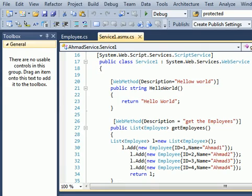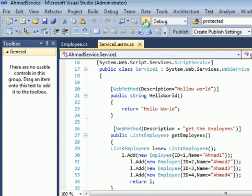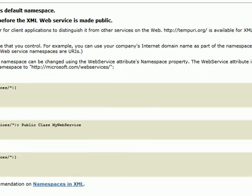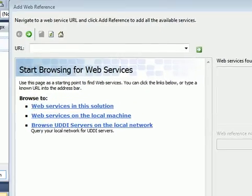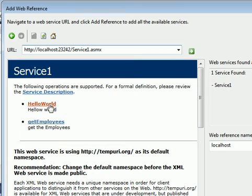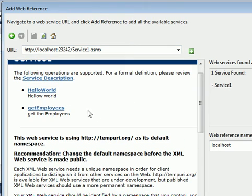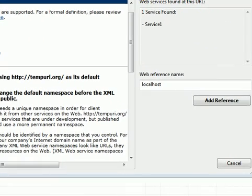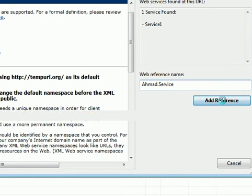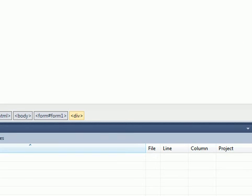We run our service on the server, copy its URL, and move back to the other project. In the Add Web Reference window, paste the service URL. You can see the two methods — HelloWorld and GetEmployees. Name the web reference, for example 'ahmed.service', then click Add Reference.